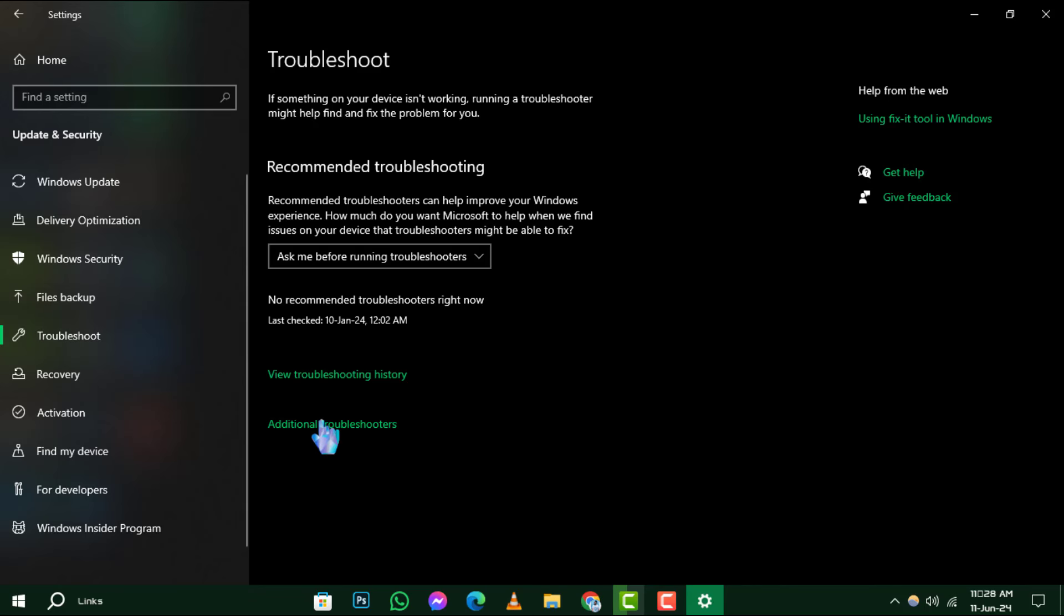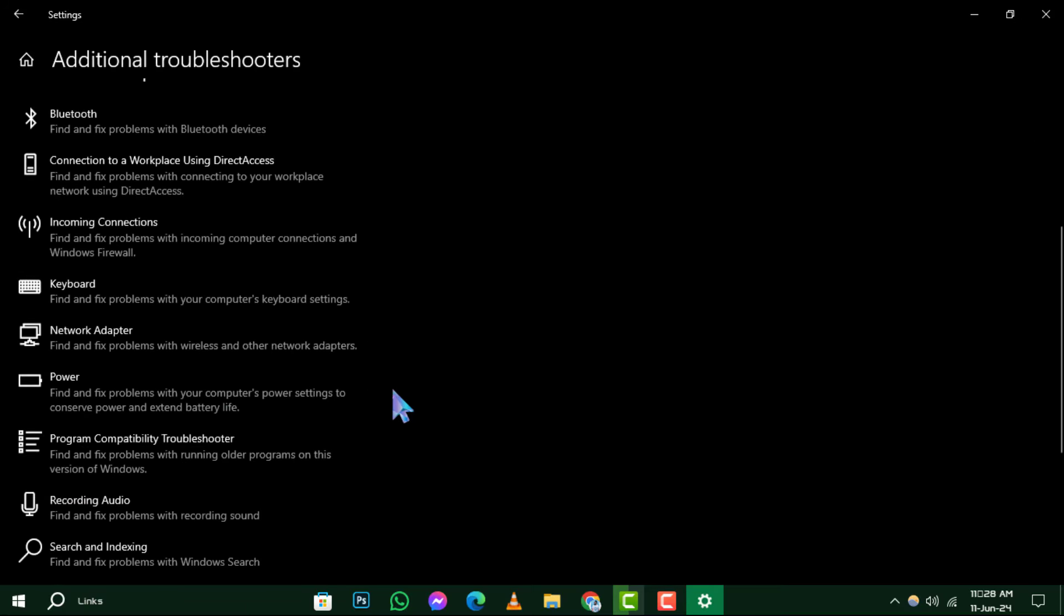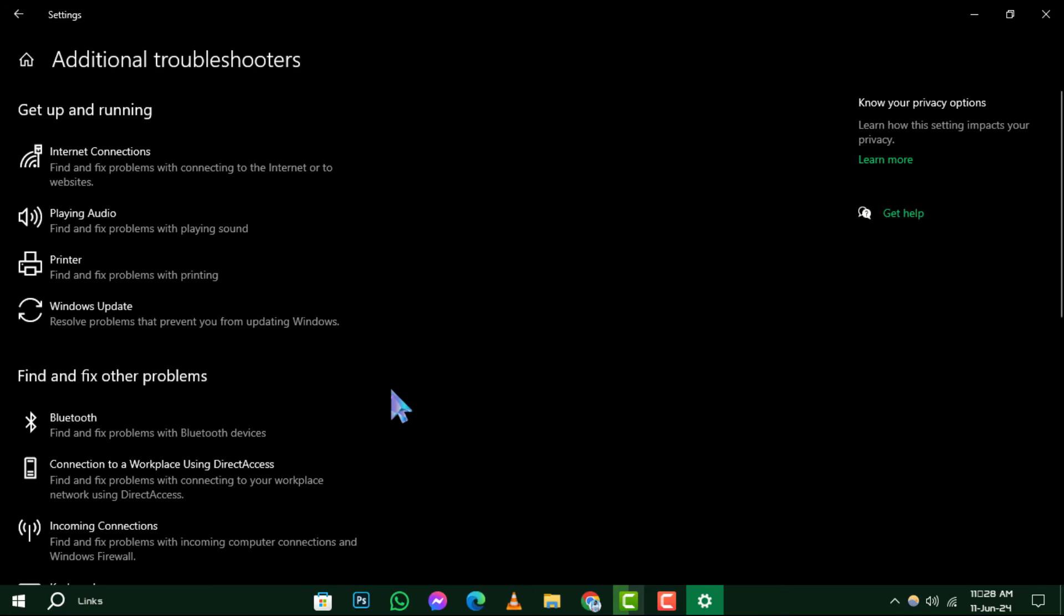Step 4: Next, click on Additional Troubleshooters. This will take you to a list of all available troubleshooting options.